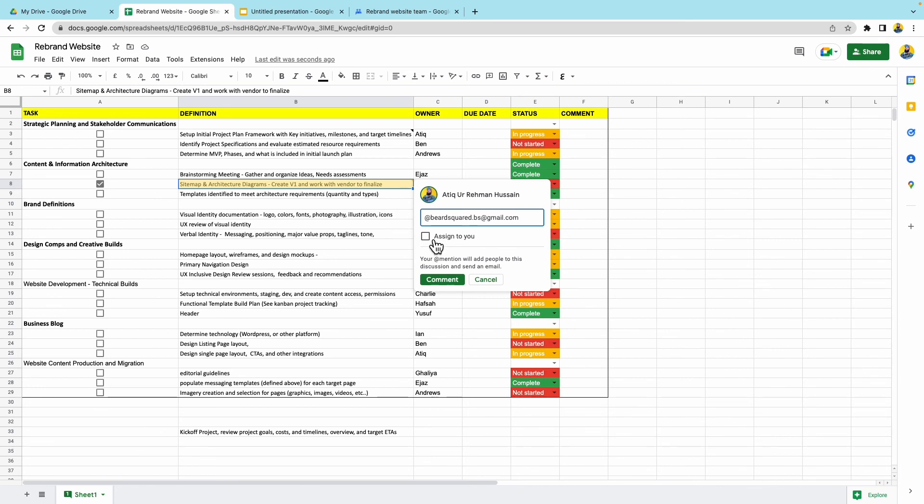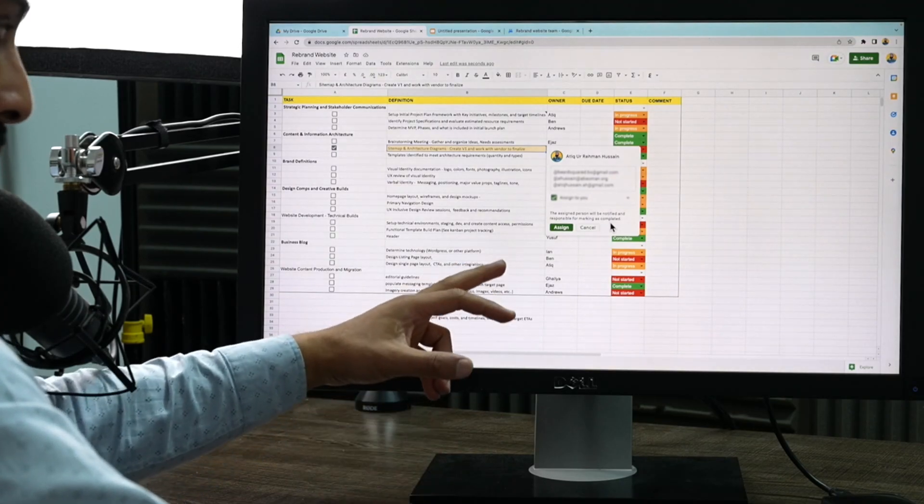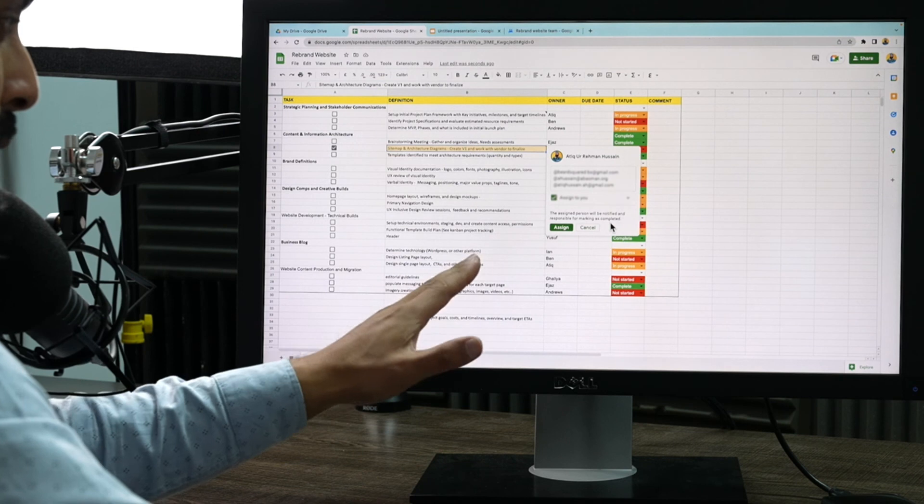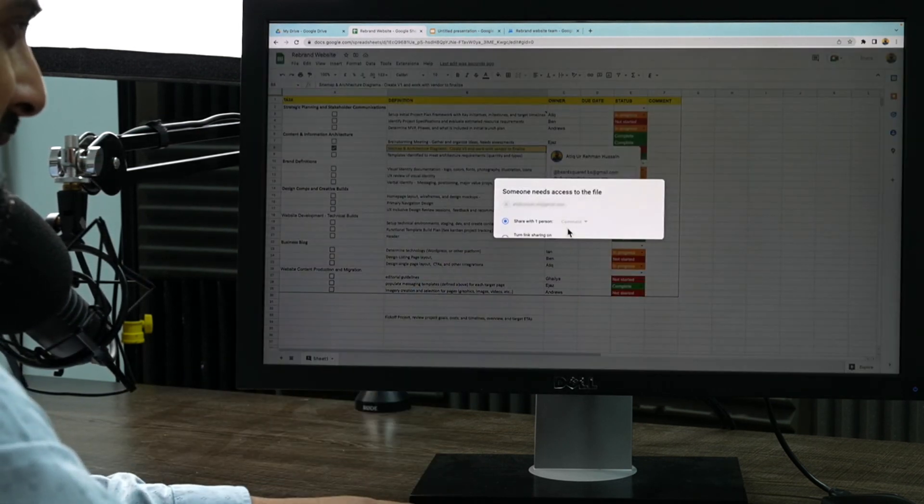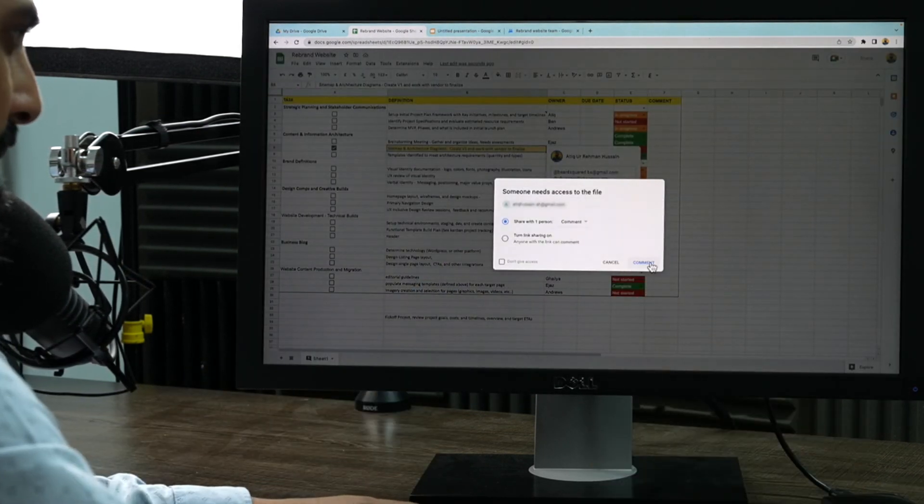So I'm going to go ahead and assign it to this person, but I can also add multiple other people here. Now the assigned person will be notified and will be responsible for marking this as complete. So I can go ahead and assign this and then that will go out to that person.